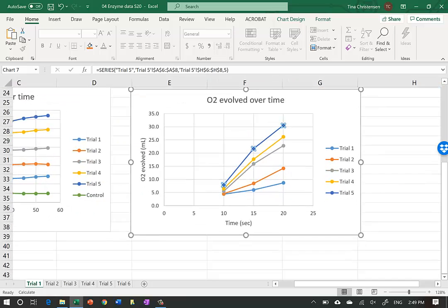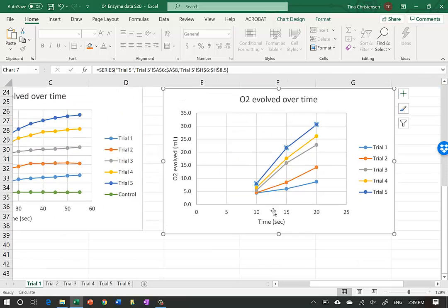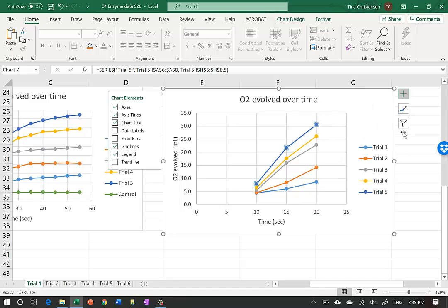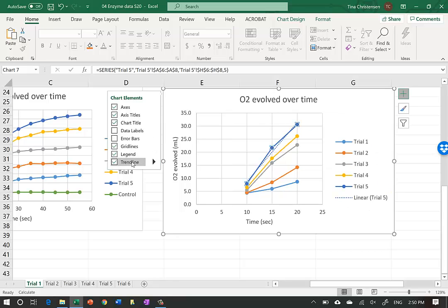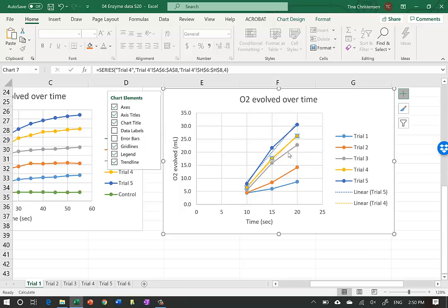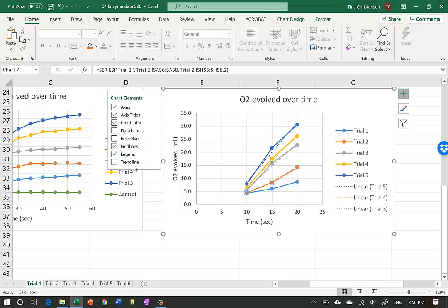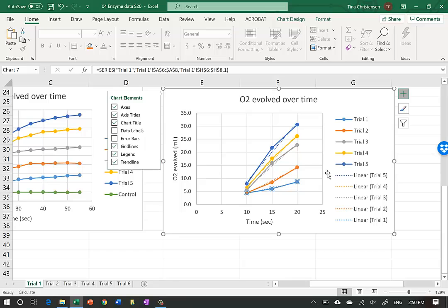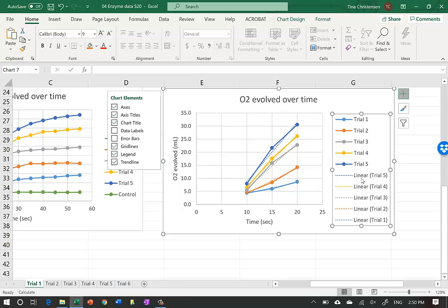Now we have the data from 10 to 20 seconds and we can put in best fit lines. I click the plus sign and tell it to add a trend line for each series. I click on each line and add a trend line, doing this for all five trials. It gets a bit messy with the trend lines showing up, so I'll clean those up.